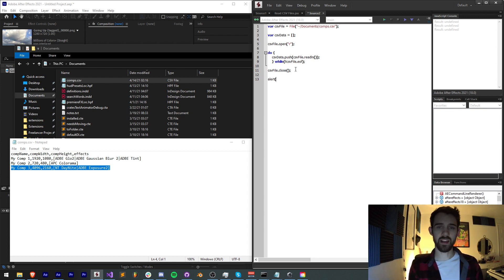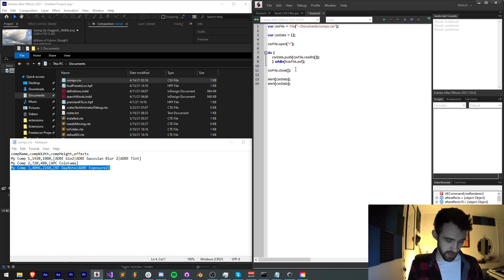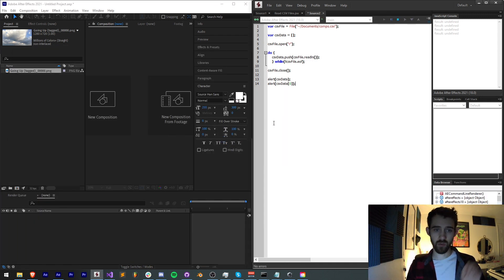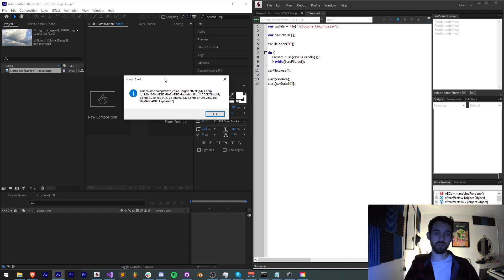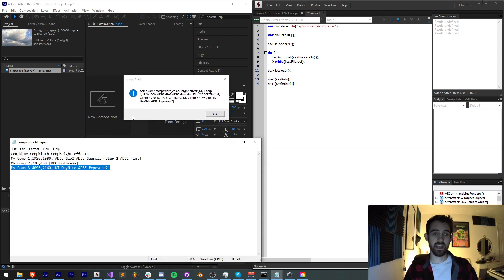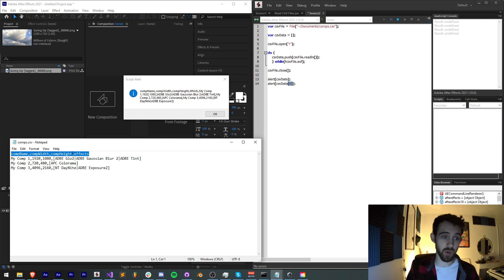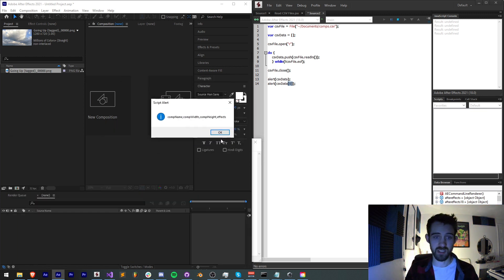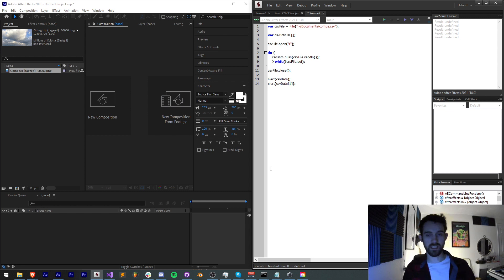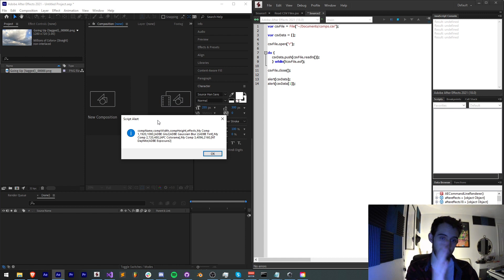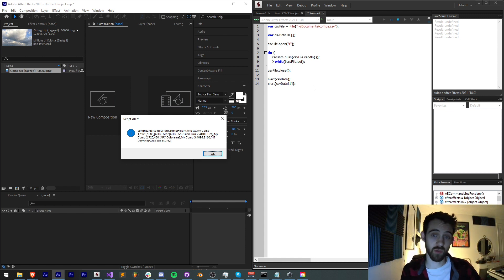Now let's see how our data is formatted. I'm going to alert CSV data, then alert the first item in our CSV data array. If I run this I get the chunk of all of the data in one big alert, and the next alert gives us comp name, comp width, comp height, and effects — and as you can see it does. Since we know which column will be comp name etc., we only need to start at the second row. The first column will be comp name, then comp width, height, effects, and as much more as you want.